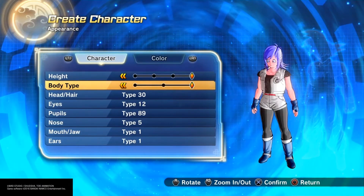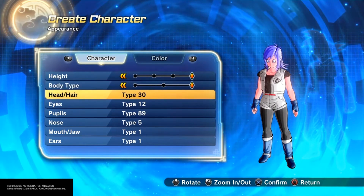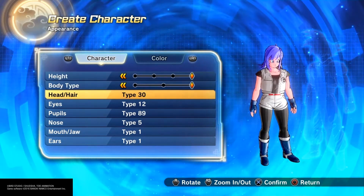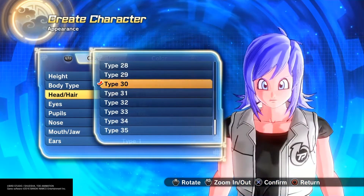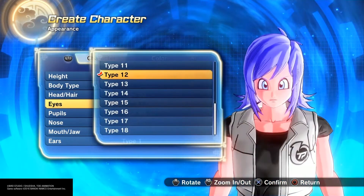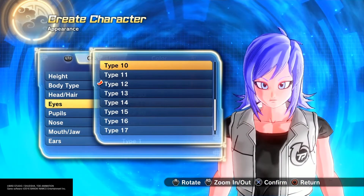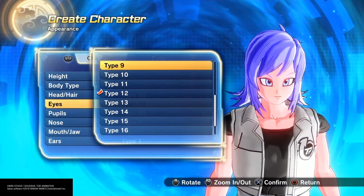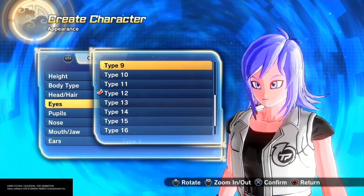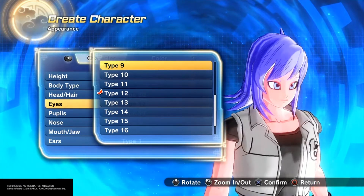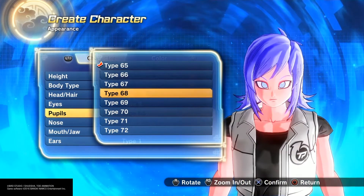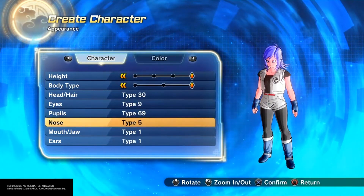Body type is tall because everybody in Fairy Tail is kind of tall, so the default was actually pretty good — I didn't have to do anything. I'm gonna leave it like that. Pupils are gonna be this.